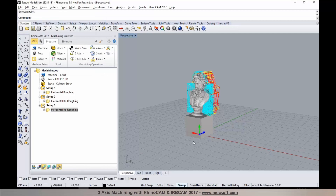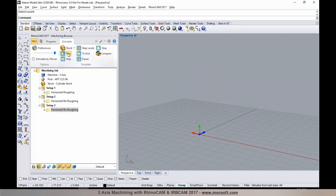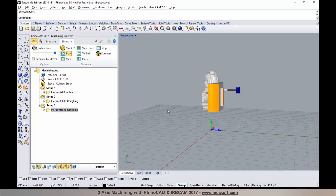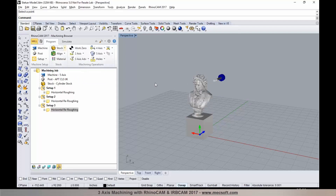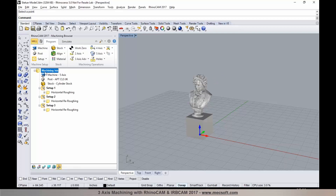We now have a roughing operation programmed from the back of the part as well. Selecting Simulate and Play gives you the cut material simulation and verification. Once you have these roughing operations programmed and you're ready to transfer them to IRB CAM to program your robot, you would post-process these operations from RhinoCam.